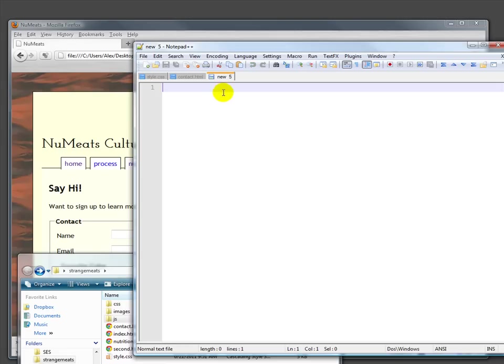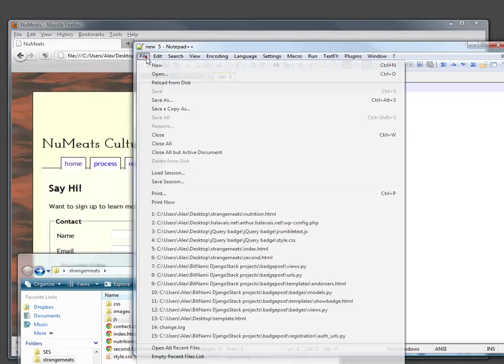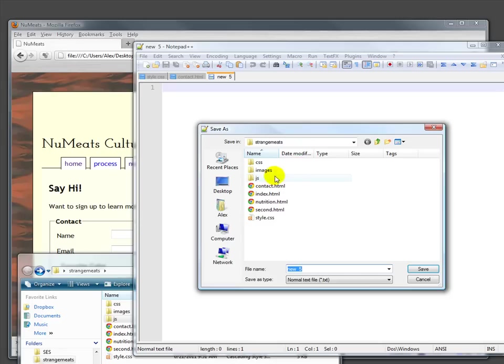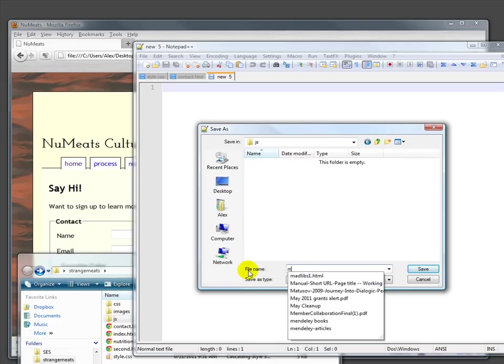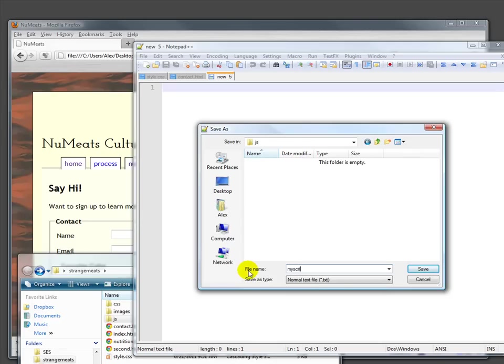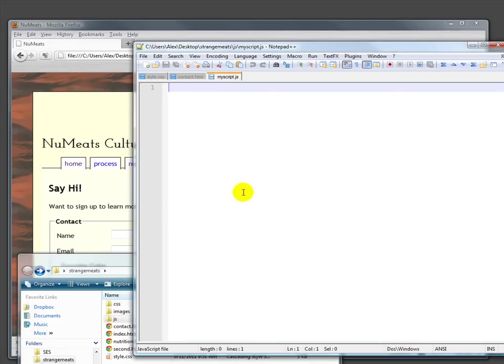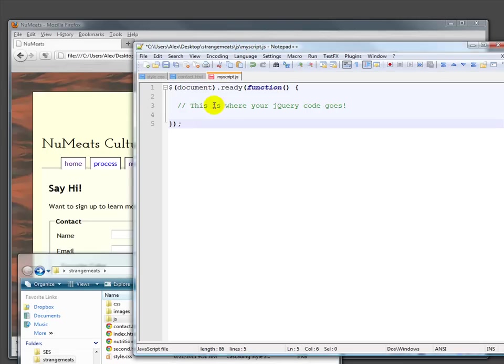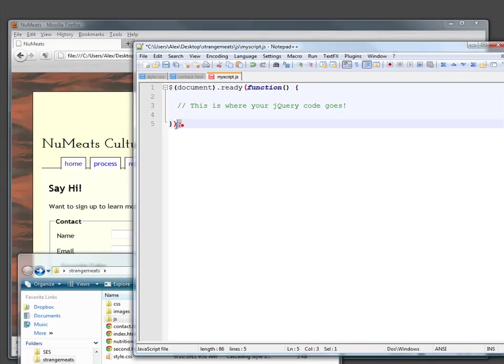Then I'm going to create a new script and save it in the JS folder as myscript.js. There's a boilerplate that's always used for jQuery. You always have the beginning of a ready function and then close it here. Every single script I do has this, and you probably should as well.